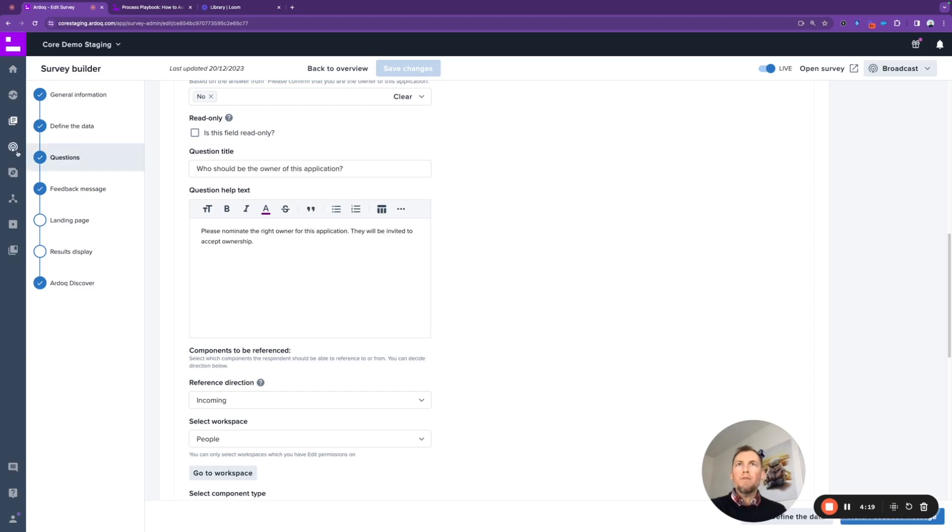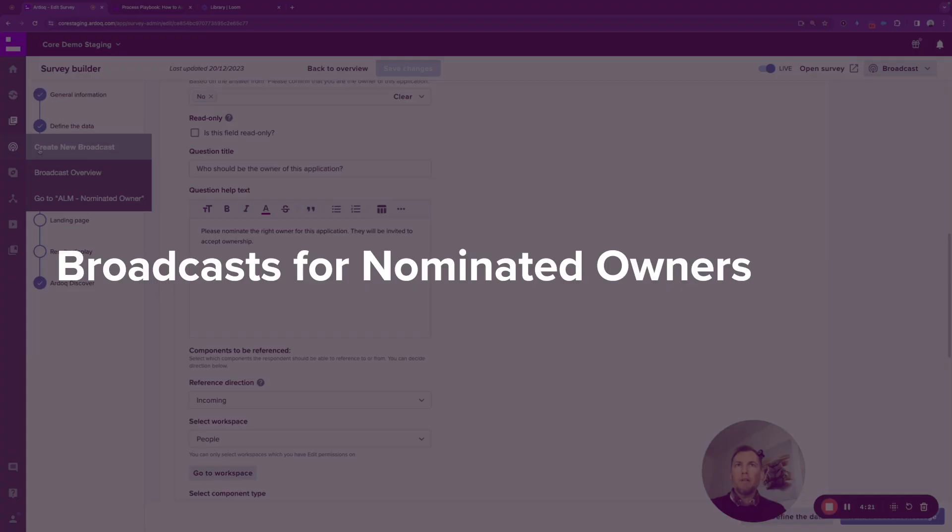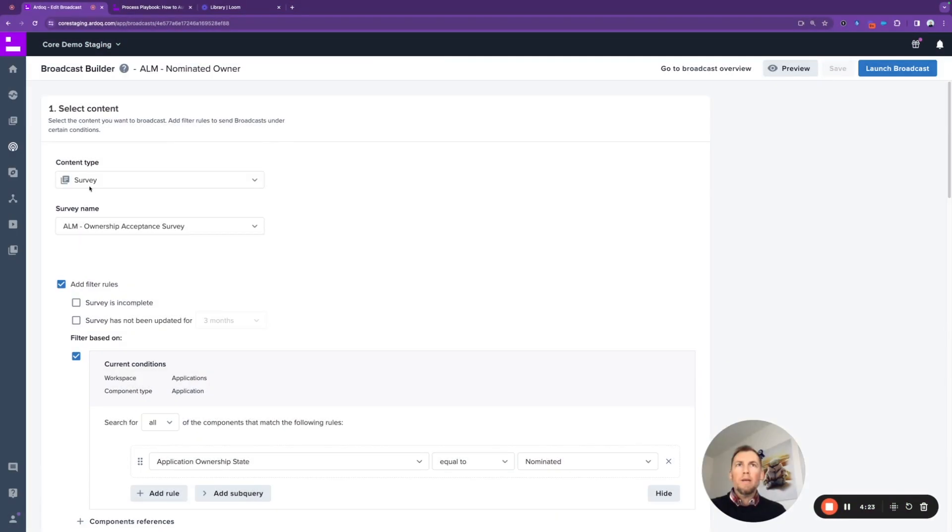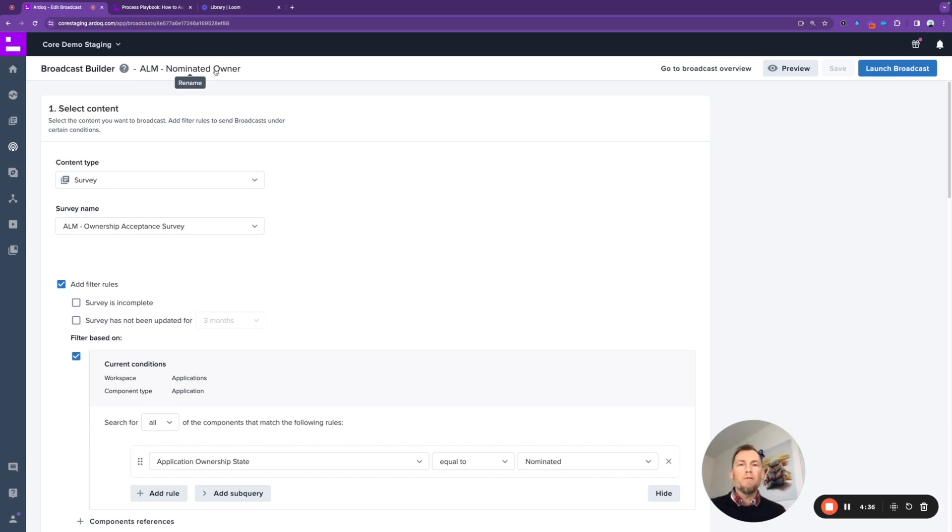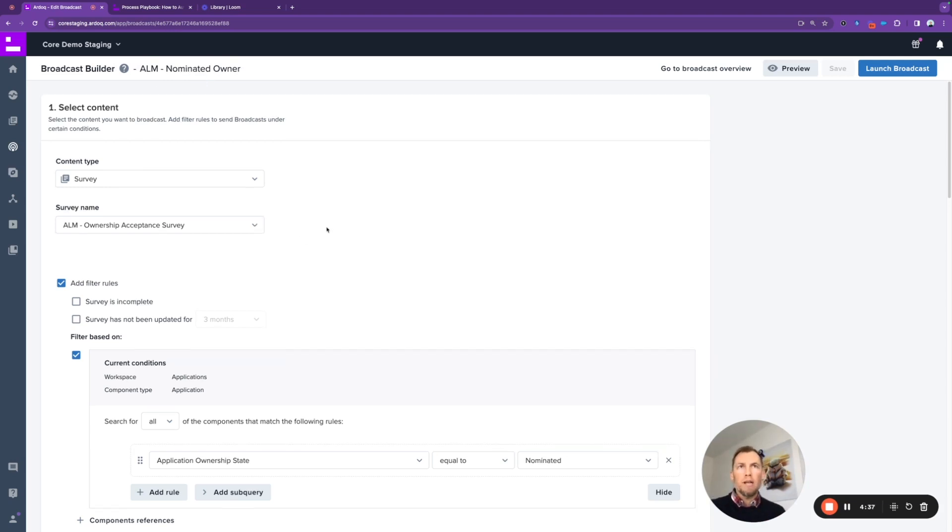We'll look at the nominated owner broadcast. So this particular broadcast—and the broadcast for the avoidance of doubt is kind of like the workflow or the automation mechanism around distributing surveys based on certain conditions to different stakeholders in your organization.